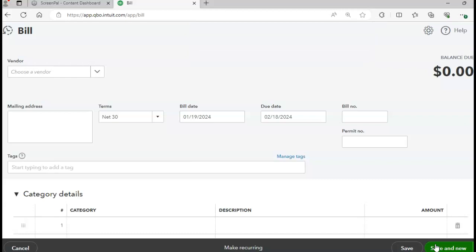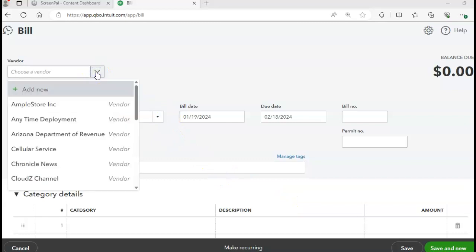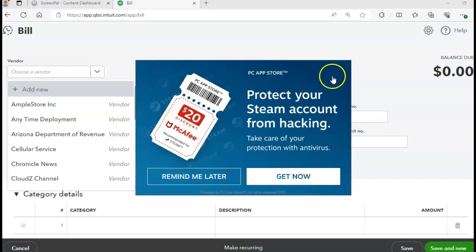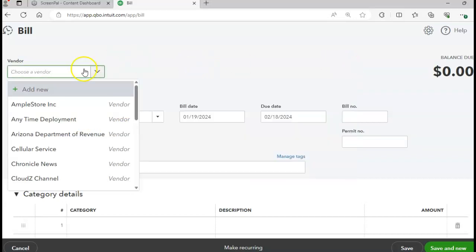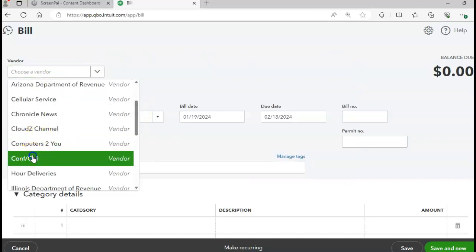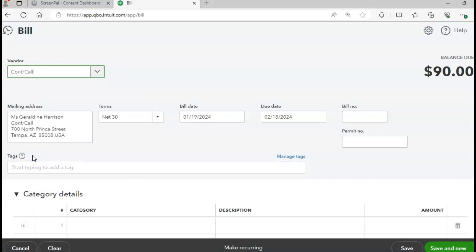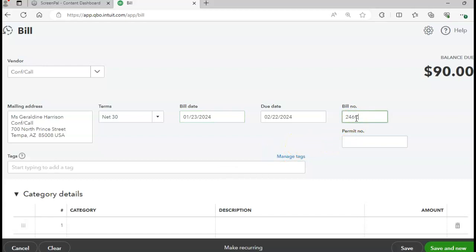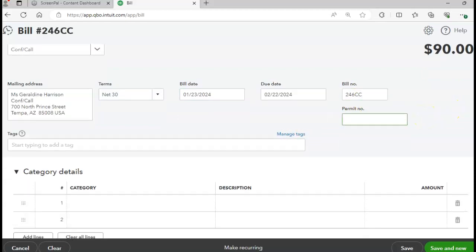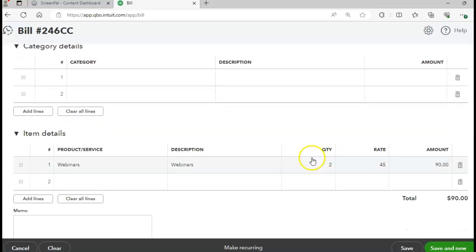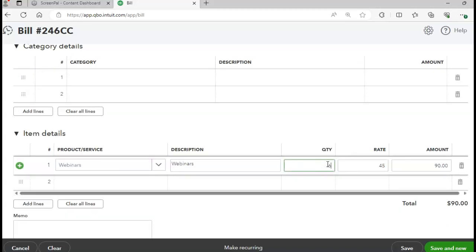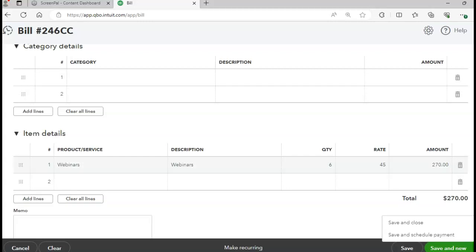Page 415 is a bill invoice, so I'll come back to the sales invoice. Under the bill invoice, go to Conference Calls as the vendor. On page 415, the date is 1/23, bill number is 246-CC. The product is webinars, quantity six, for a total bill amount of $270. Click Save and Close.